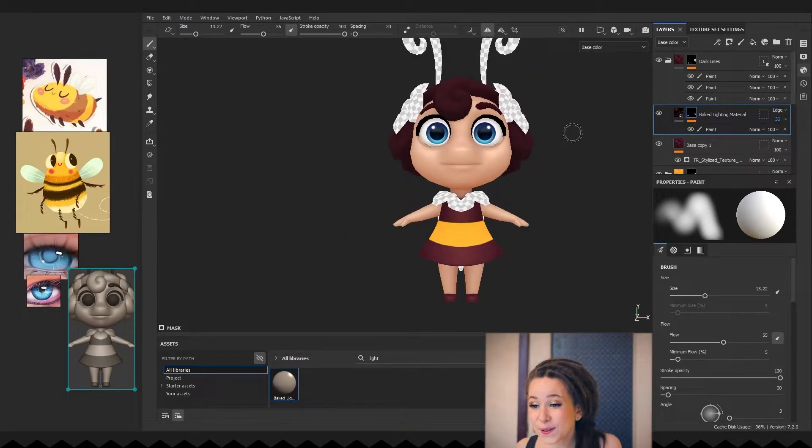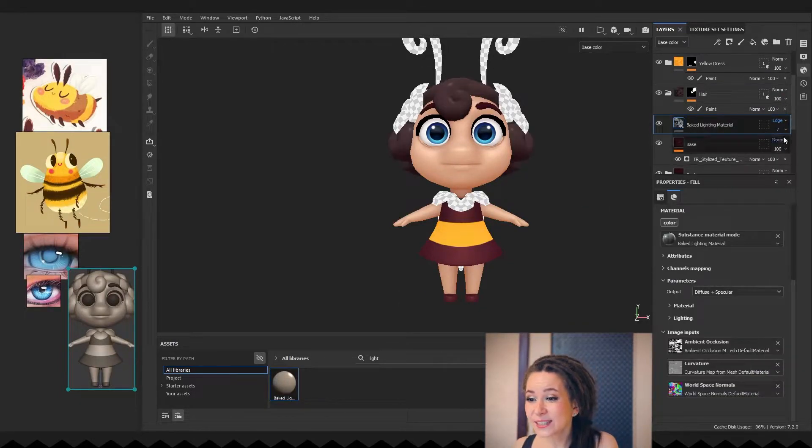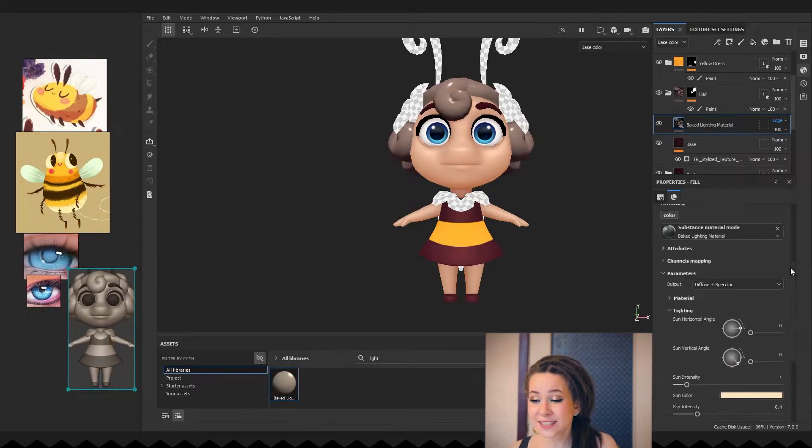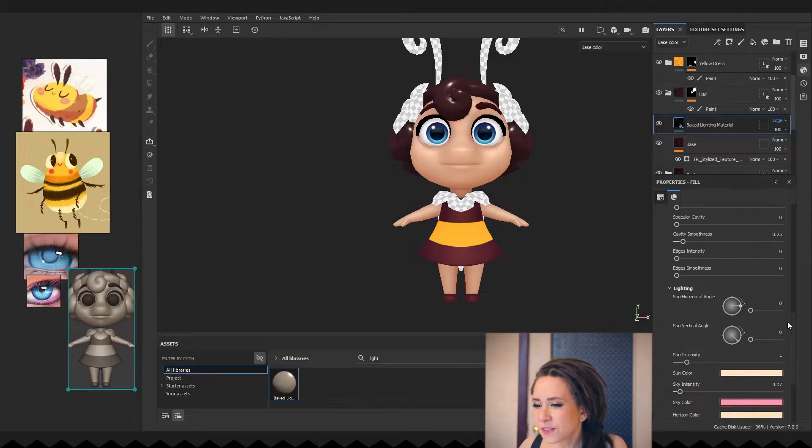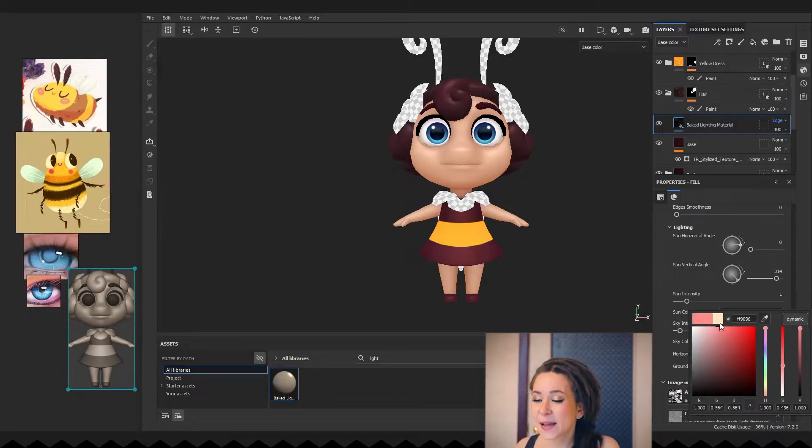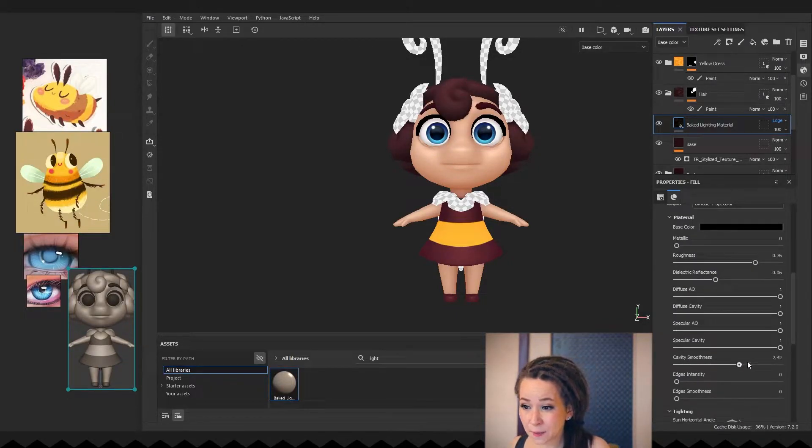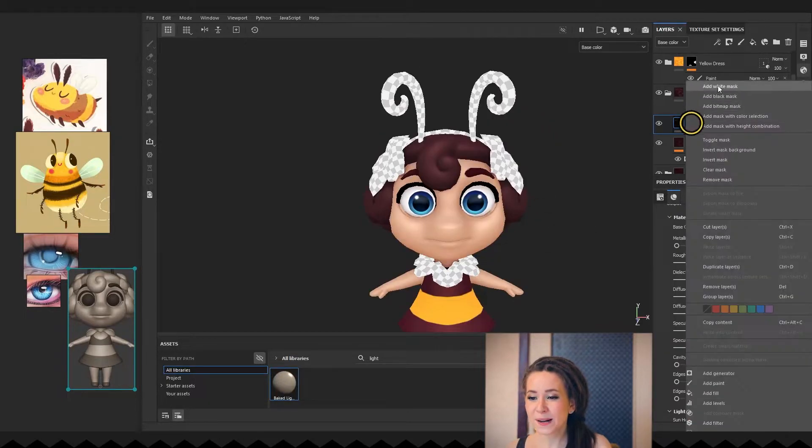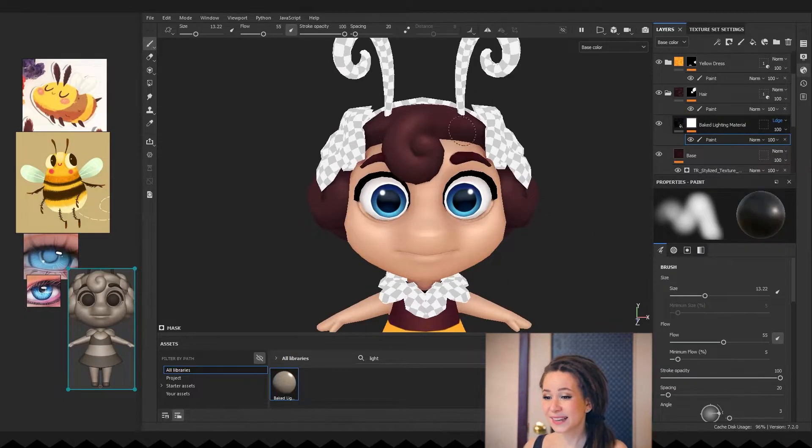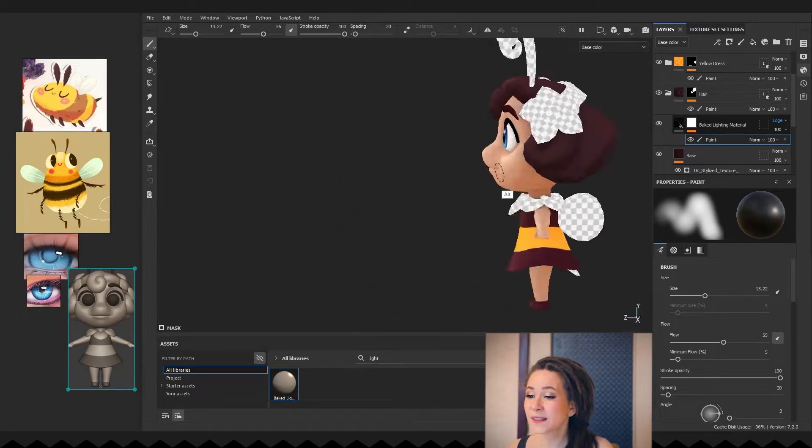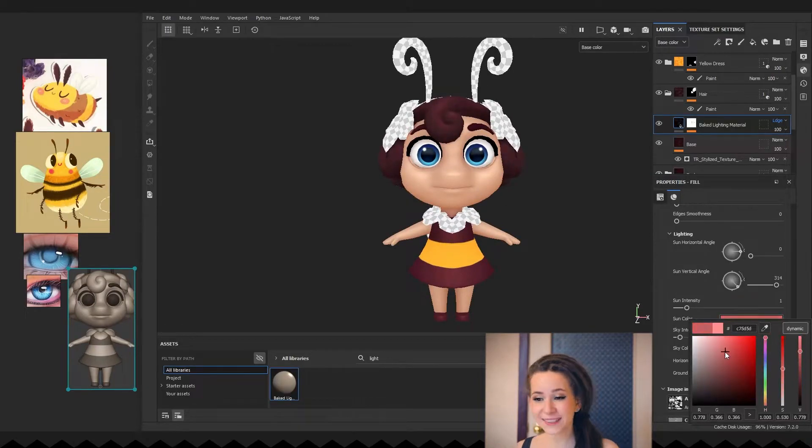I'm also adding a baked lighting material into the hair folder. I'm changing the sun color a bit, playing with roughness and other sliders. Next, I'm adding a white mask with a paint sublayer to mask out some of the parts I don't really like. And finally, I want to make the light softer with a blur filter.